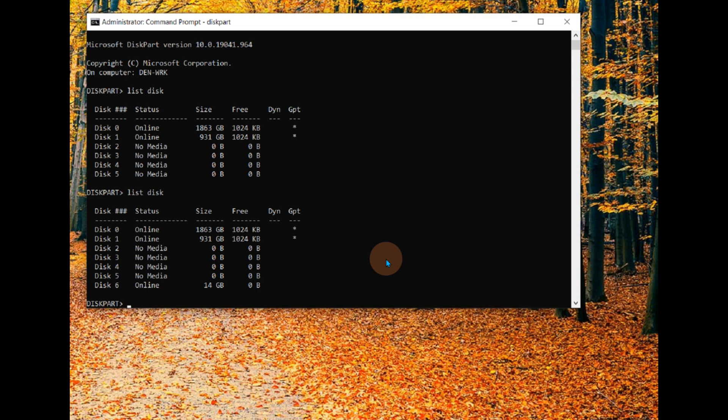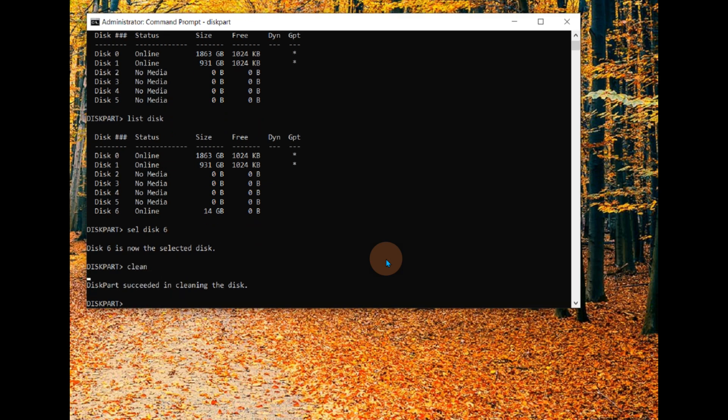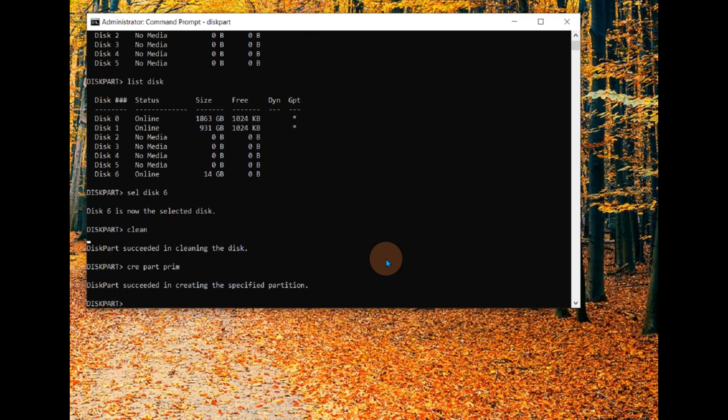So the first thing I have to do is say select disk six. It says disk six is now selected. Now I do a clean. And I now have to create at least one primary partition, and I do that by saying create partition primary. It has now created a primary partition. Now I could go ahead and use this particular tool to format it, but I'm going to show you a safer way to do it. Let's exit this.